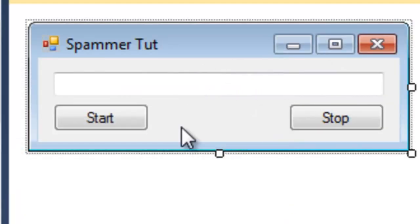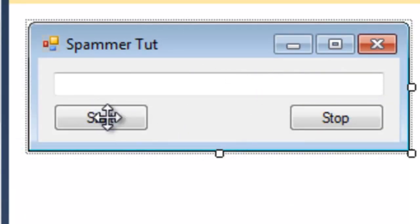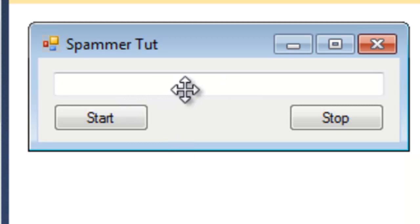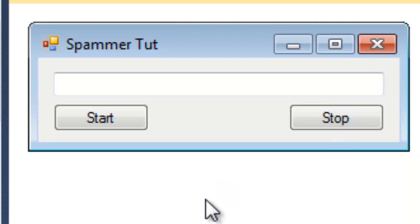What we want to do is when we hit the start button it's going to start the first timer, timer 1, and every time timer 1 ticks, which we're going to set the interval in a second, every time that ticks we're going to make it send whatever's inside of text box 1 as a message. When we hit stop it's going to stop the timer, and using that logic we just applied it's going to stop sending the messages.